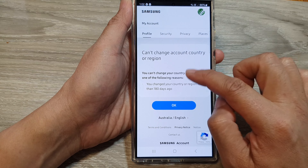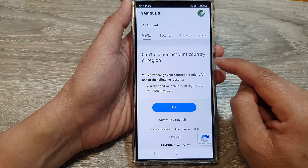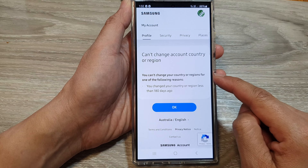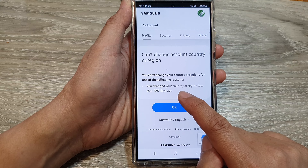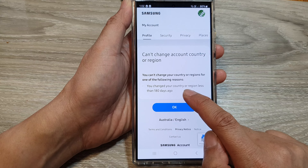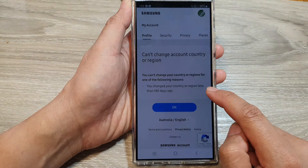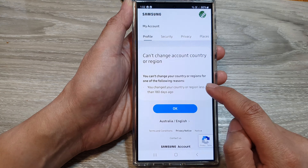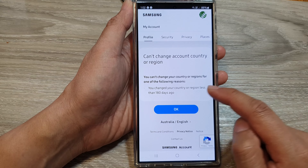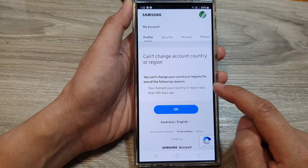After that, you can select the country you want to change it to. Now it says here can't change account country or region — the reason being is because I have recently changed my country. It says that you changed your country or region less than 180 days ago, so you won't be able to change it again until 180 days have passed.